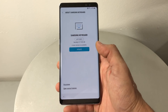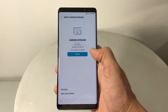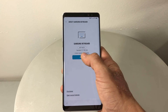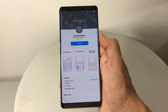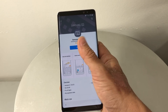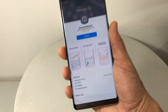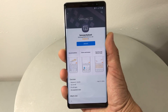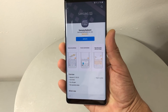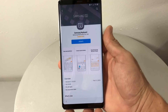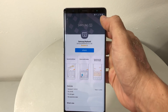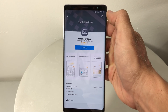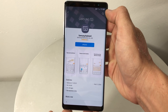Here in Settings we're gonna scroll all the way down and go to About Samsung Keyboard. Then in Samsung Keyboard we're gonna go to Update — select Update and it's gonna bring you to the Samsung Keyboard update page.